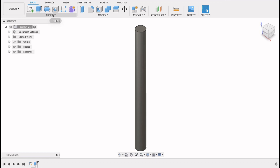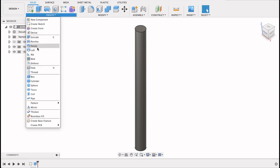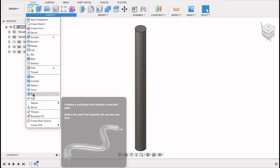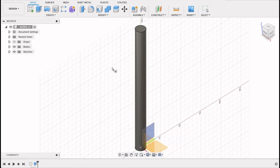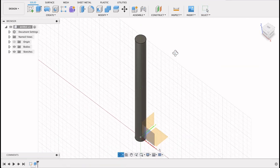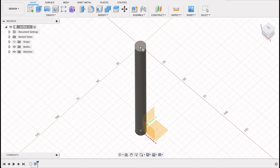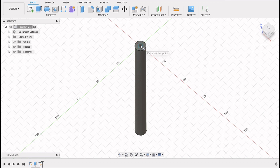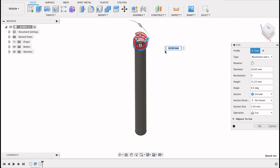I'm going to go into create and coil. Now it's going to want me to select a face. I'm just going to select this top face here and I'm going to locate that at the origin and drag it out. Coincide with the circle diameter. Now this just gives you the coil diameter.